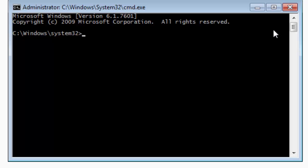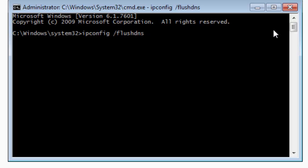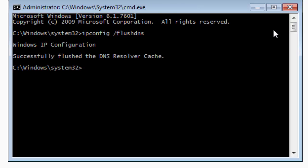In the command prompt, type ipconfig /flushdns. Hit enter. It will show that it has successfully flushed the DNS. This will ensure if there was some problem in your DNS resolution during update, that won't occur again. Keep this admin command prompt open. We will use it for later purpose.